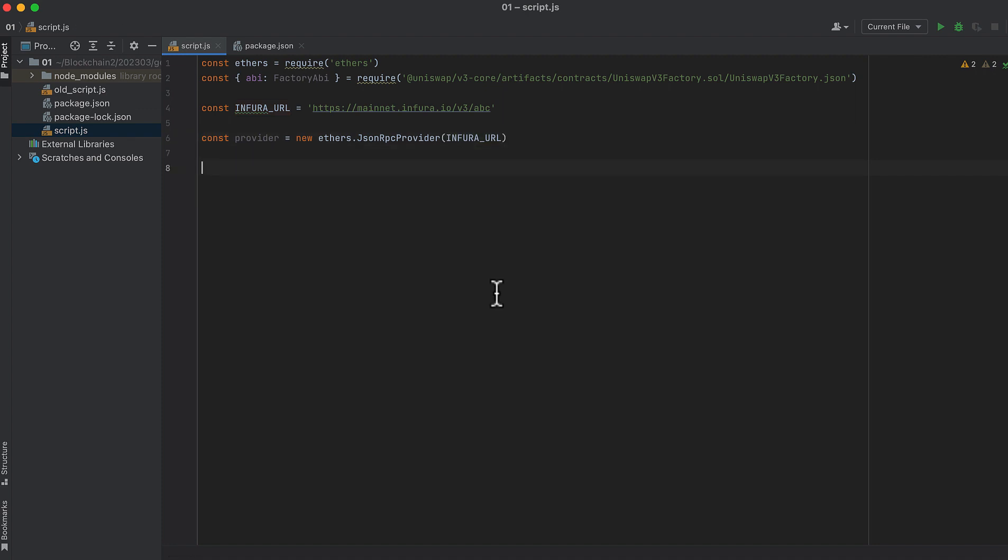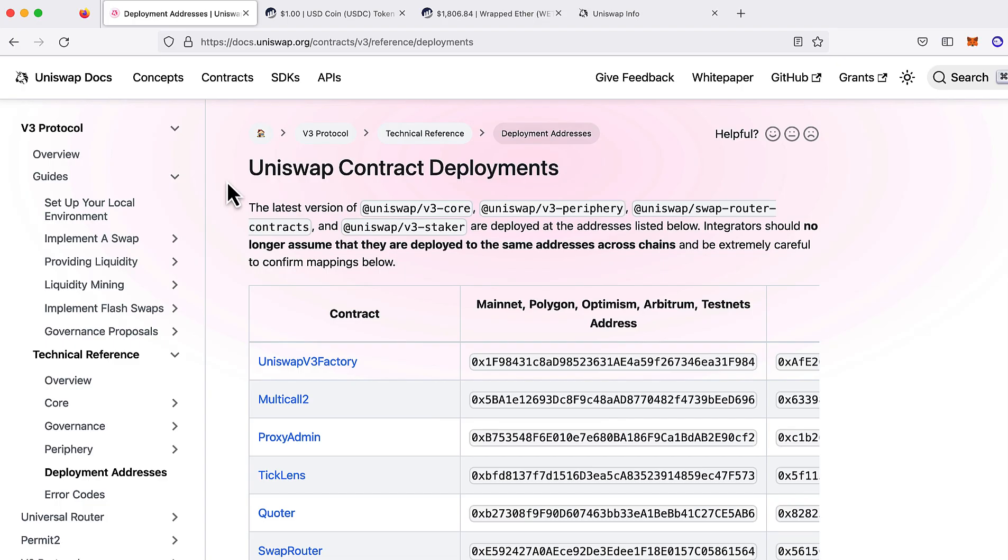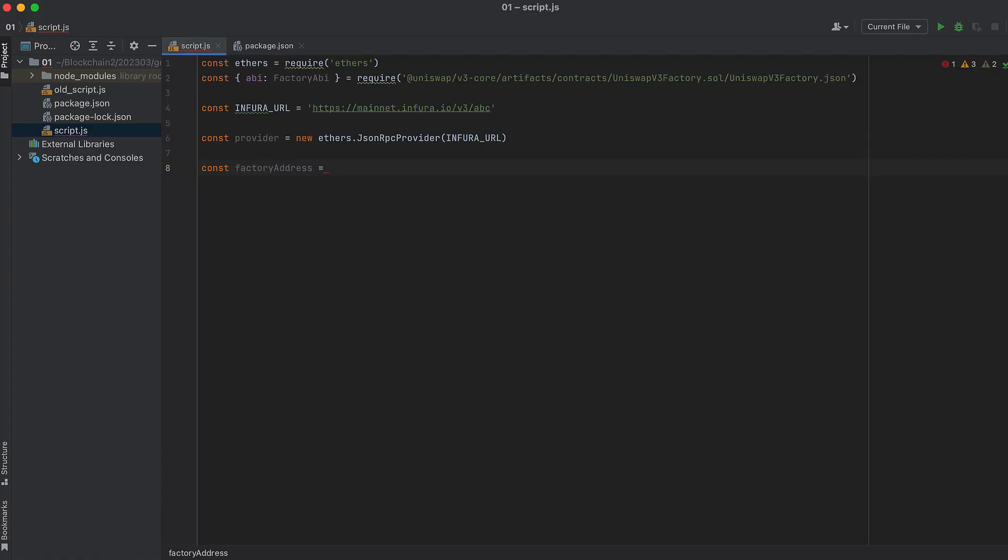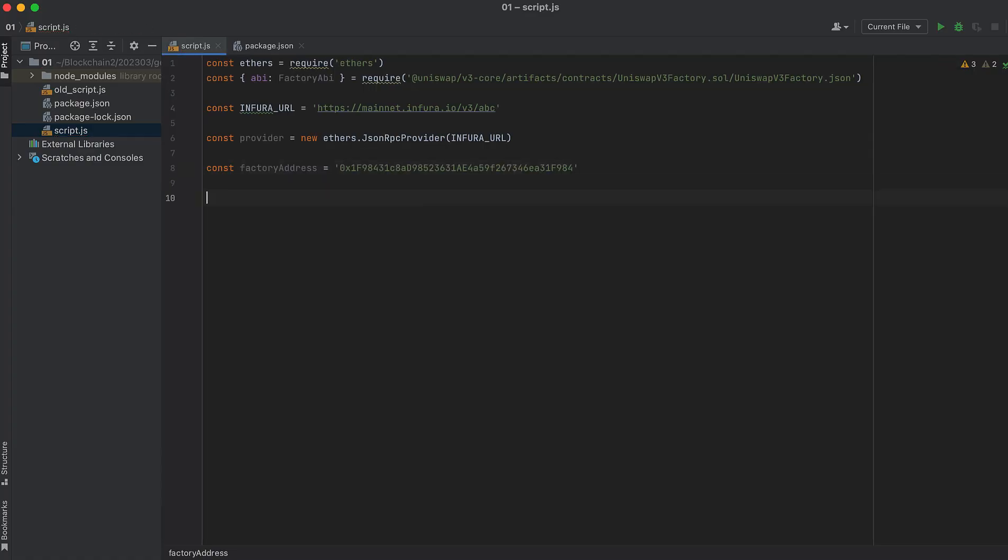Now, we'll need three addresses. Firstly, the address of Uniswap v3's factory contract, where it's deployed. And there's a handy page here in the Uniswap documentation, called Uniswap Contract Deployments. It lists the addresses where all the Uniswap contracts are deployed. Copy that factory contract and paste it into your file.